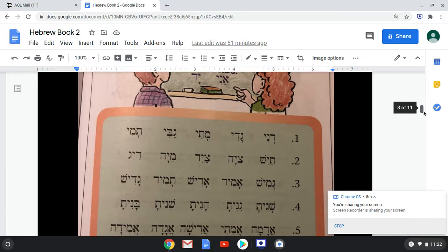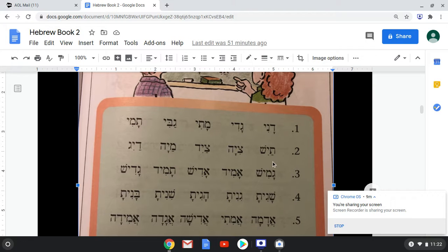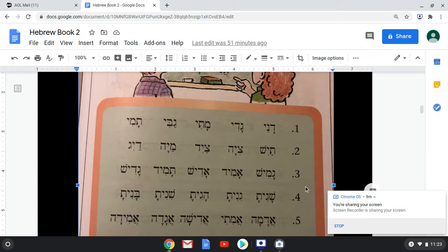Ani and yad are still our main key words. Dani, Gadi, Mati, Gabi, Tami. Line two: taish, ziyah, zayid — I'm still struggling with my zayin — maya, dayig. Line three: gamish, amid, adish, tamid, gadish.